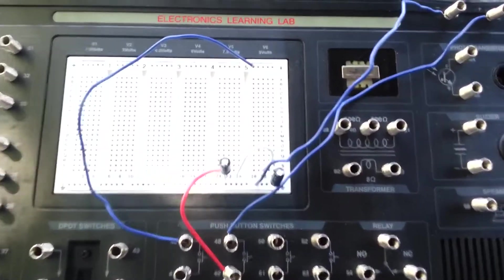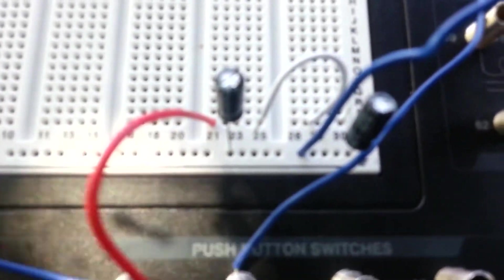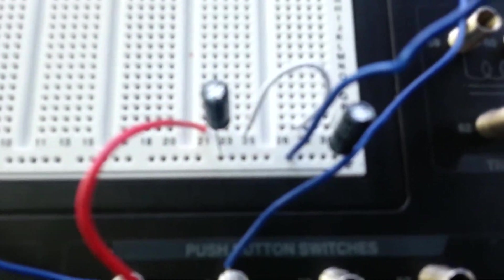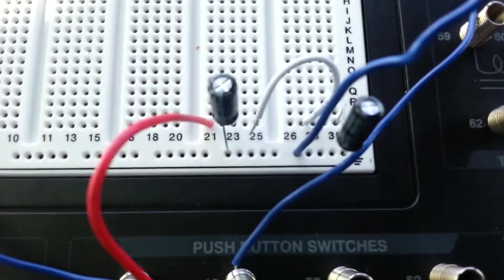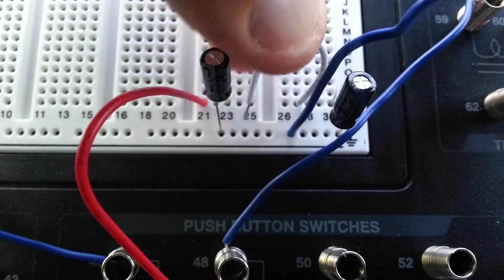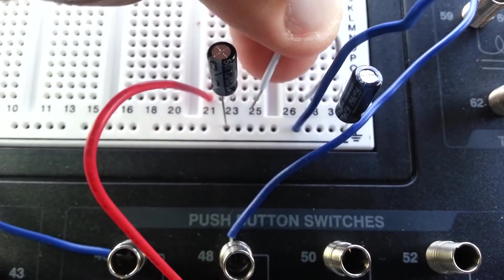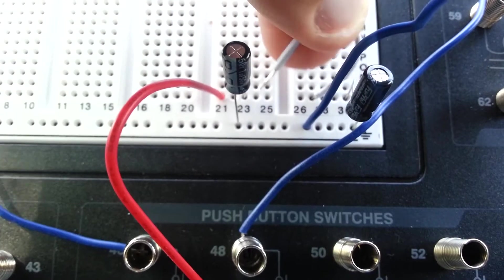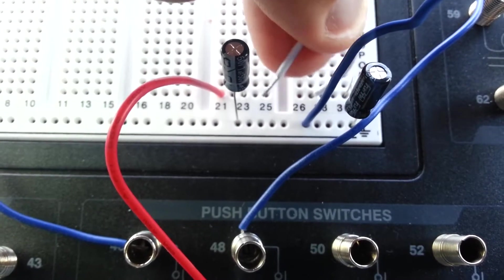Okay, so right now I have these two microfarad capacitors, and you can see this white wire is disconnected. So right now they're not in parallel. This is not connected to anything.